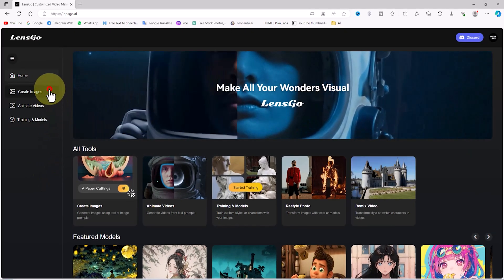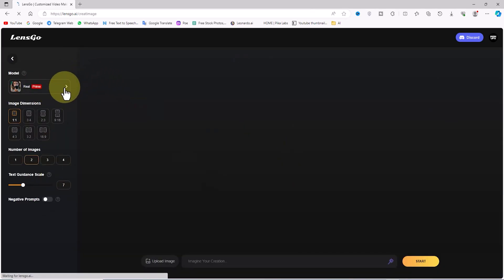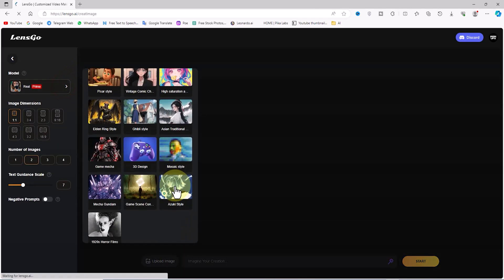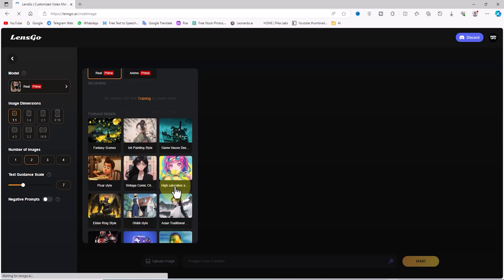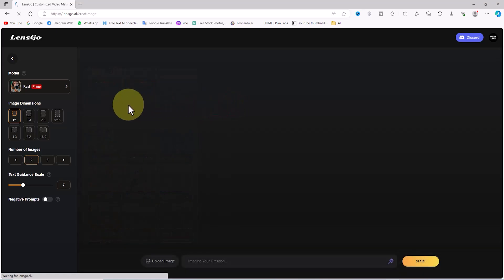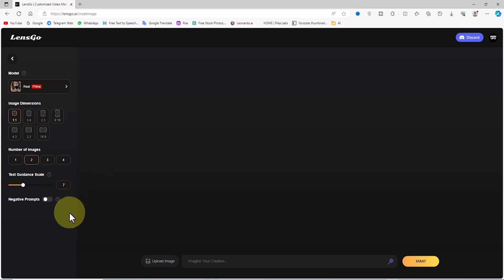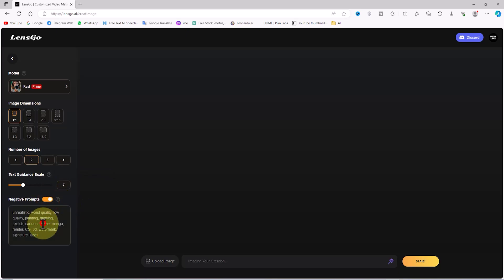I click on the create image option from the left menu on the Lensgo website, and we enter the text-to-image section. In the left menu, under the model section, various text styles are listed that we can use to shape the images. A bit lower, in the image dimension section, various aspect ratios are displayed. In the number of image section, we can specify the number of results for each generation. The text guidance scale section determines the level and strength of the prompt's impact.